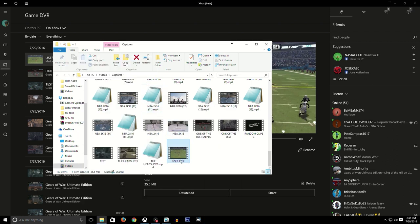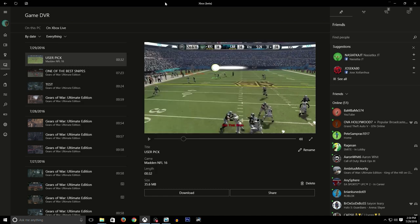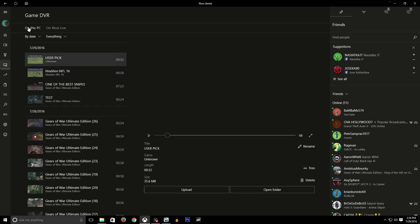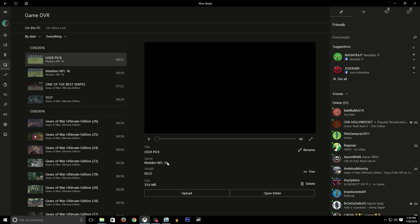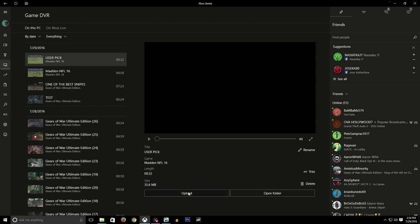So now I'm going to go back to This PC and now it should refresh. There it is, refreshed. Boom, it says the game is Madden NFL 16, and now it's basically saying it thinks it's an Xbox clip. So I'm going to upload it again. I'm going to try to upload this clip.